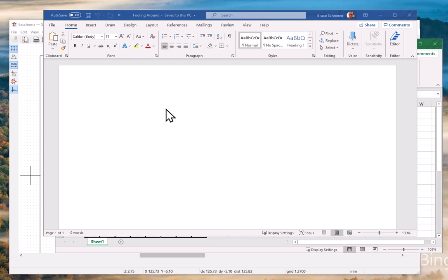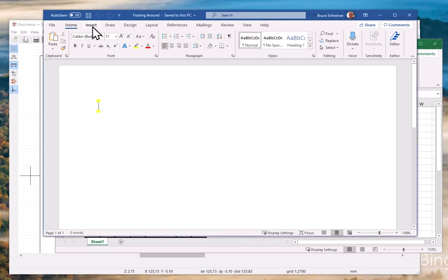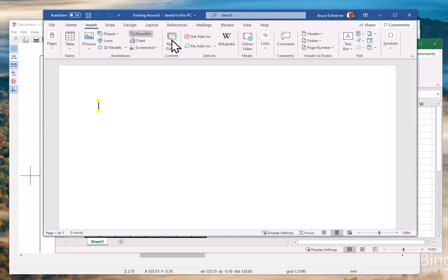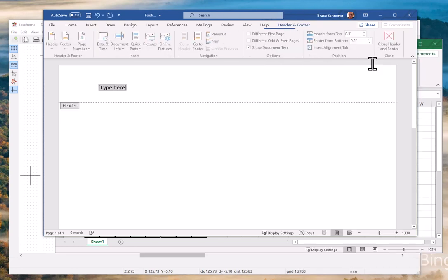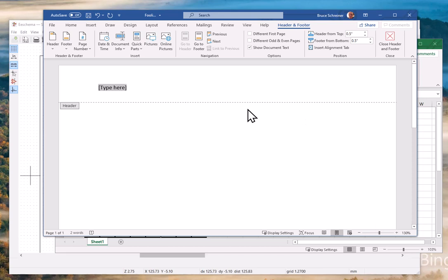And one of the first things I find very useful is to put something at the top of the page and have it appear on each page. So if you do insert, you can do all kinds of stuff here, but we're gonna add a header and it's gonna be blank and it's gonna be centered. And I'm gonna type in here, simplify using boolean lab.